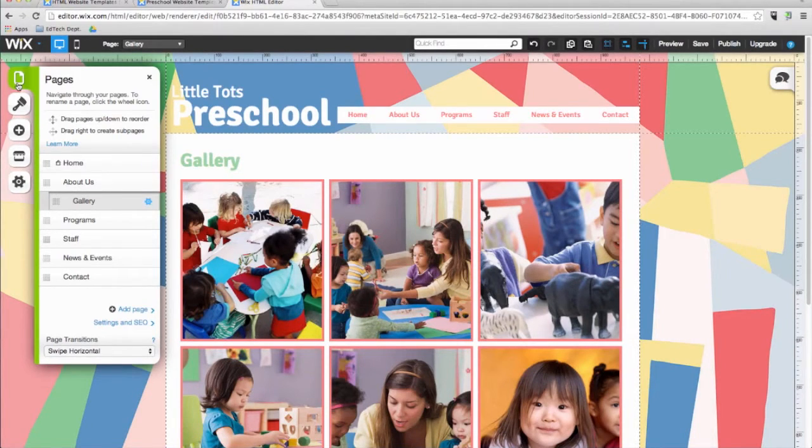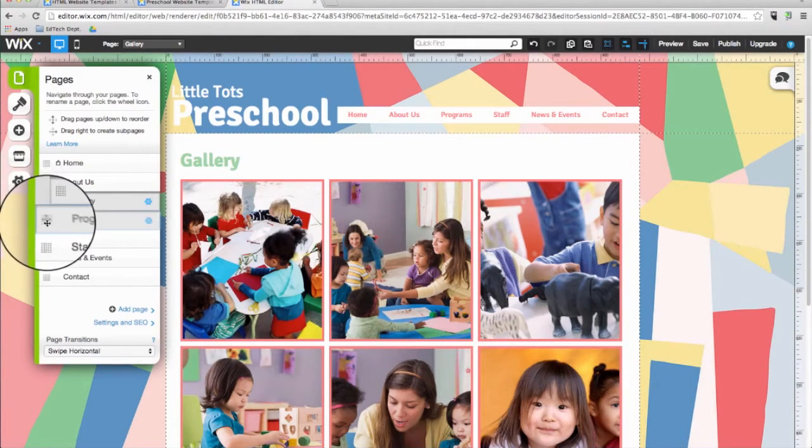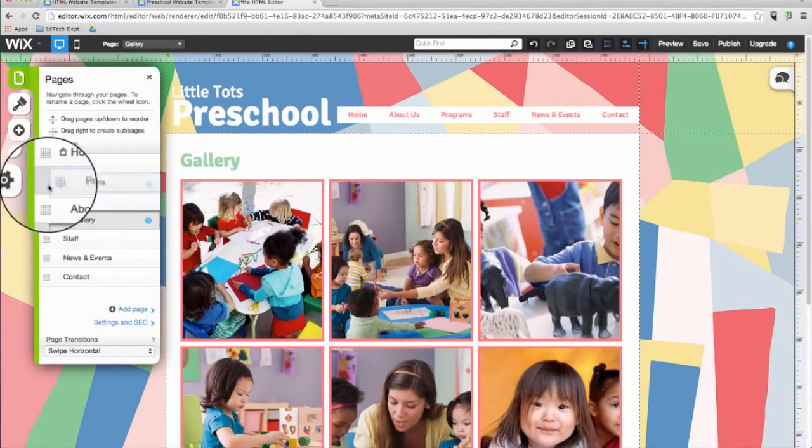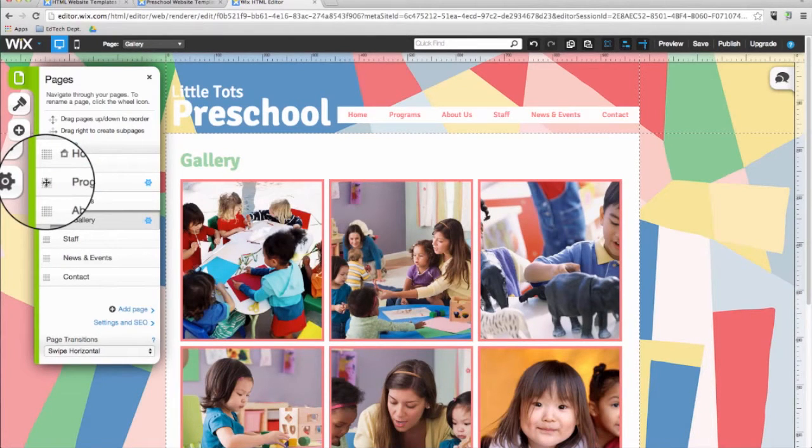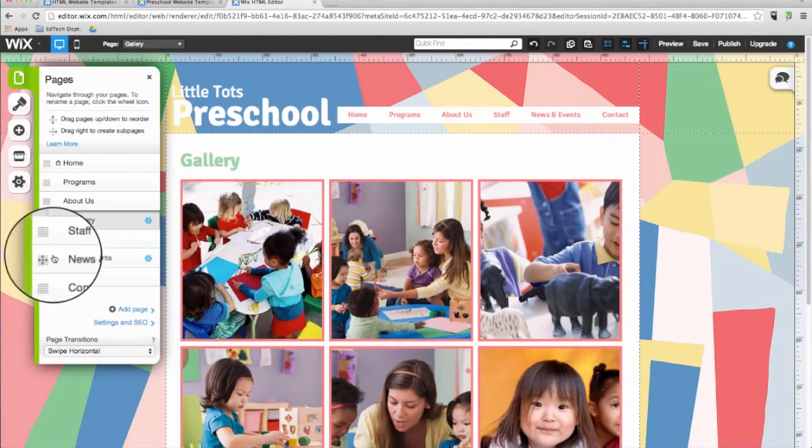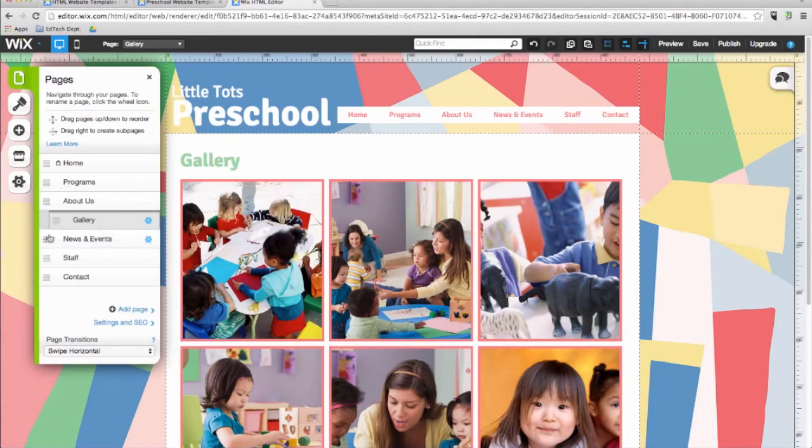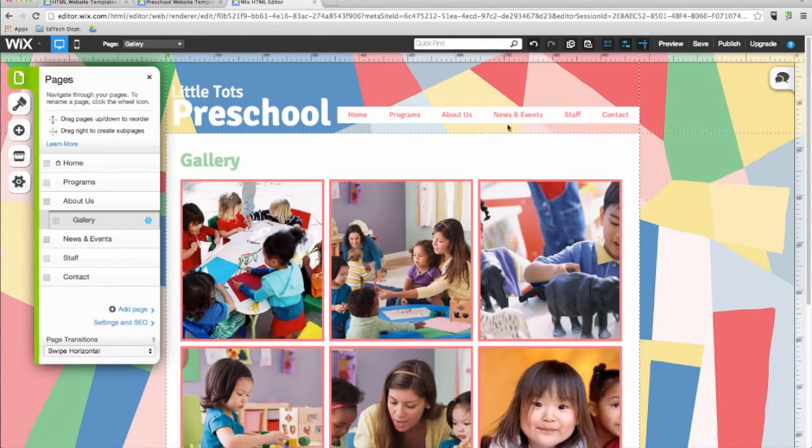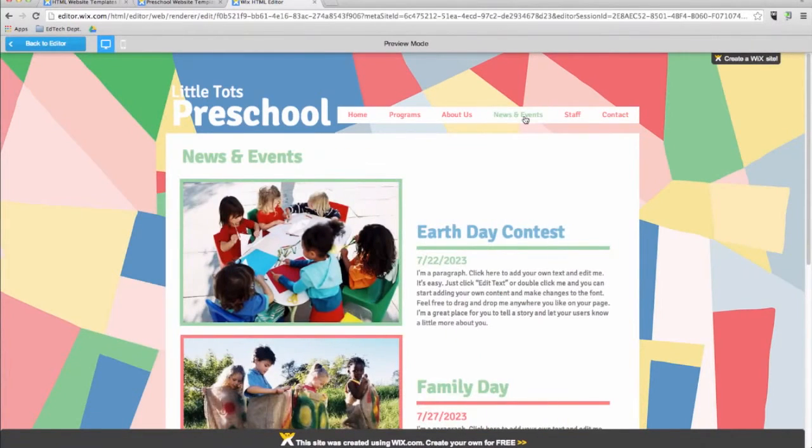The Pages button allows you to arrange the order of the pages on your website and to create drop down menus. When I click and drag on a page, I can change where it shows up on the website and the menu is automatically updated. If you go into preview mode, we can see the changes I just made. Back to the menu.